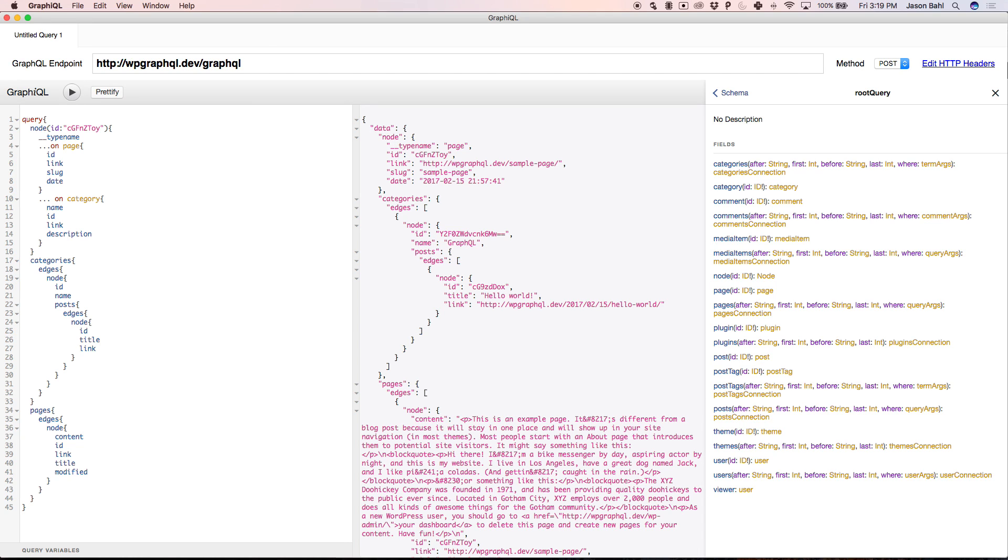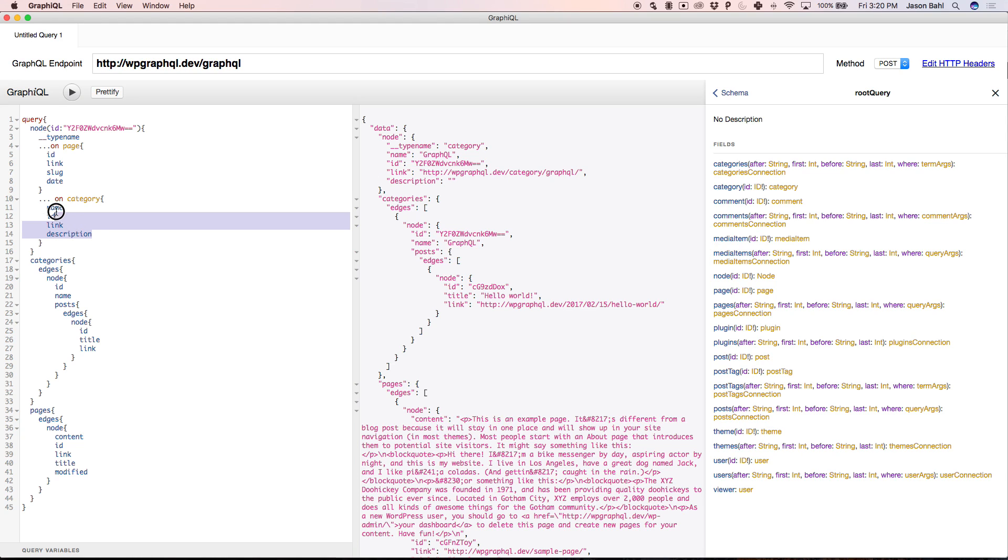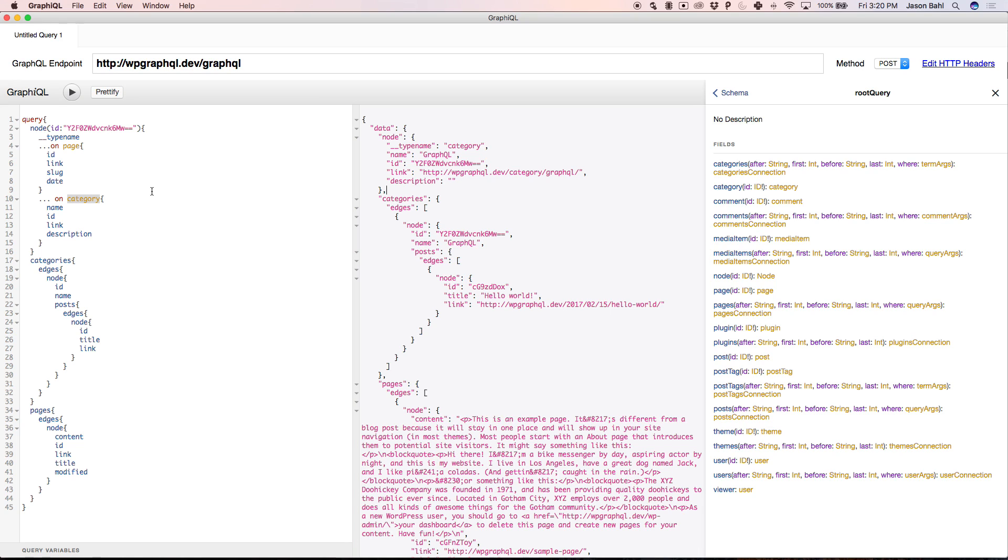Wow. I passed the ID. I'm getting back the type name page, and I'm getting back the data that I asked for in the shape for a page. But if I paste in the category ID and run the same query, this node is going to give me different shape because I asked for a different shape based on the type of data. So if this ID matches the type of category, give me the name ID link and description.